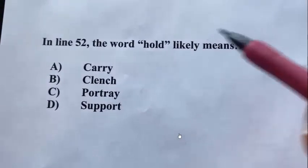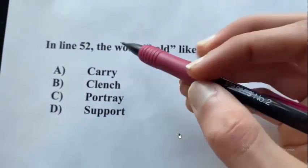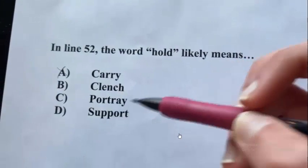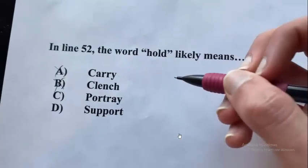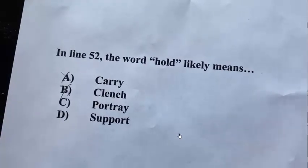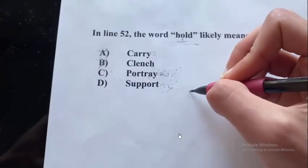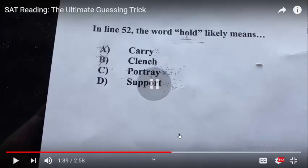This one is: the word 'hold' likely means. You have 'carry' — primary definition, cross that out. 'Clench' — primary definition, cross that out, because when you clench something you're holding it tightly. So you're left with 'portray' and 'support.' We deleted some answers and now have only two choices: portray or support.